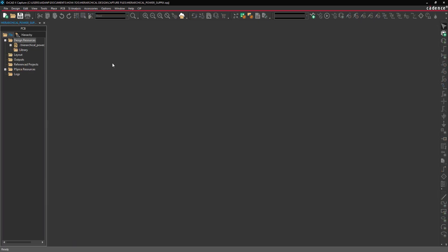Start by opening the provided design in ORCADx Capture. For this example, we will convert the existing design into a lower hierarchy.